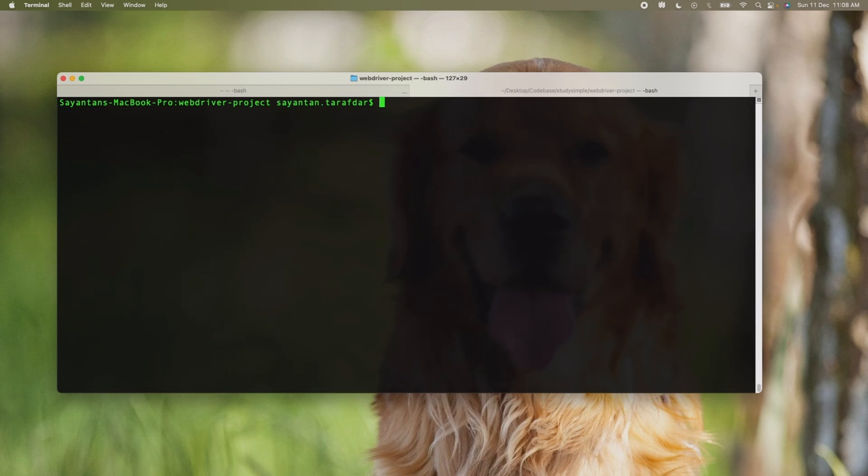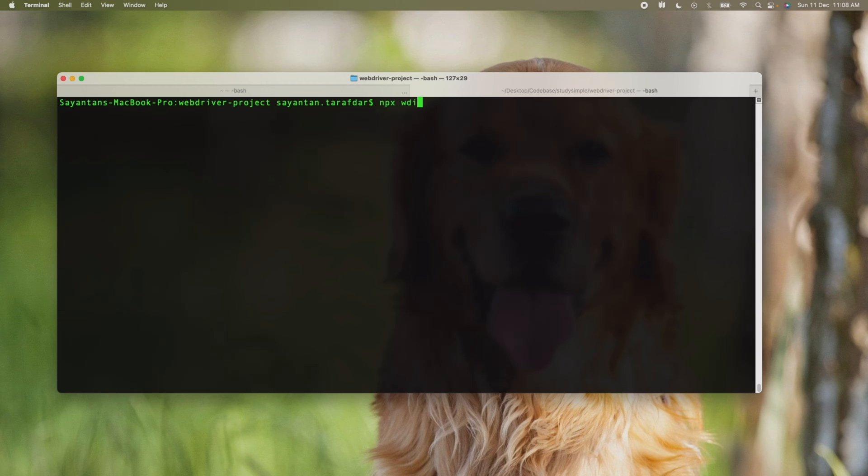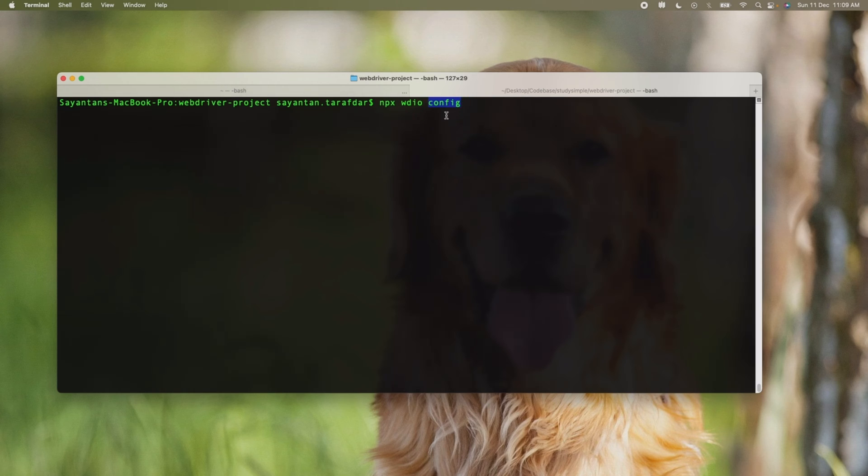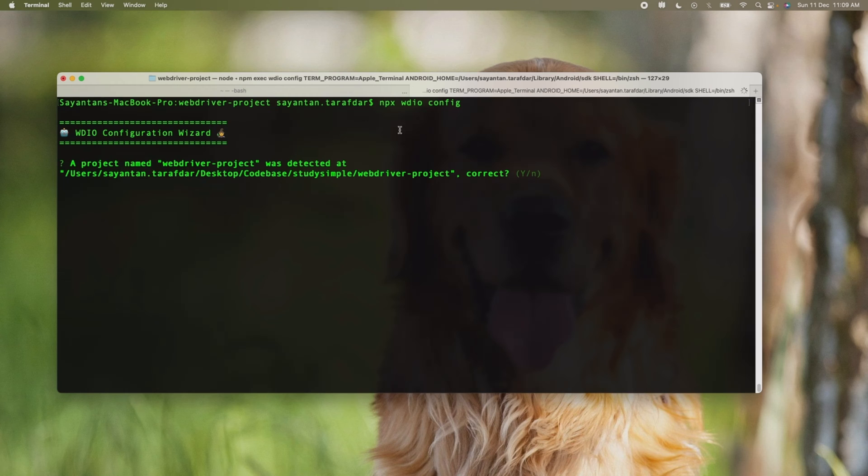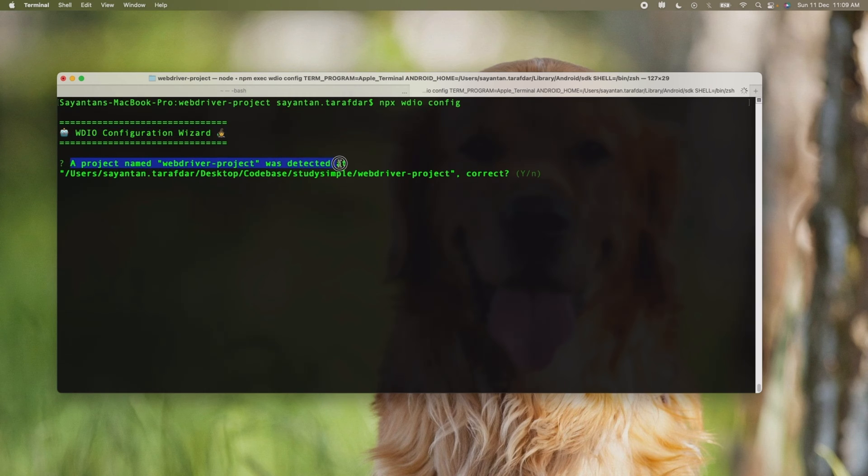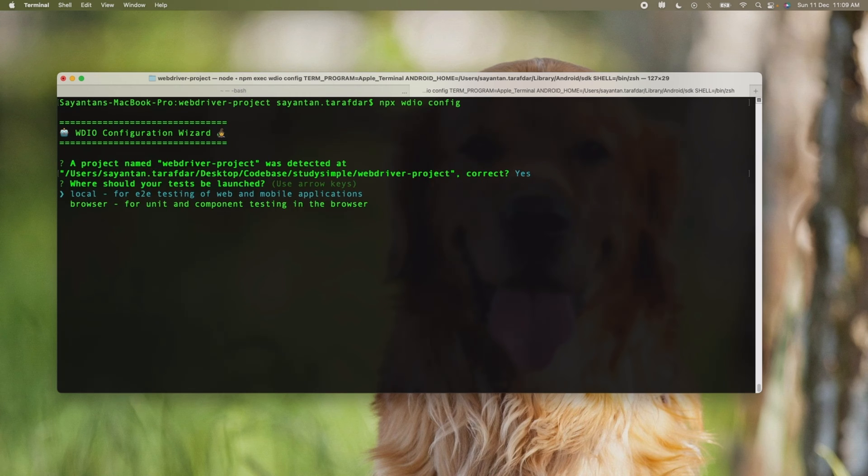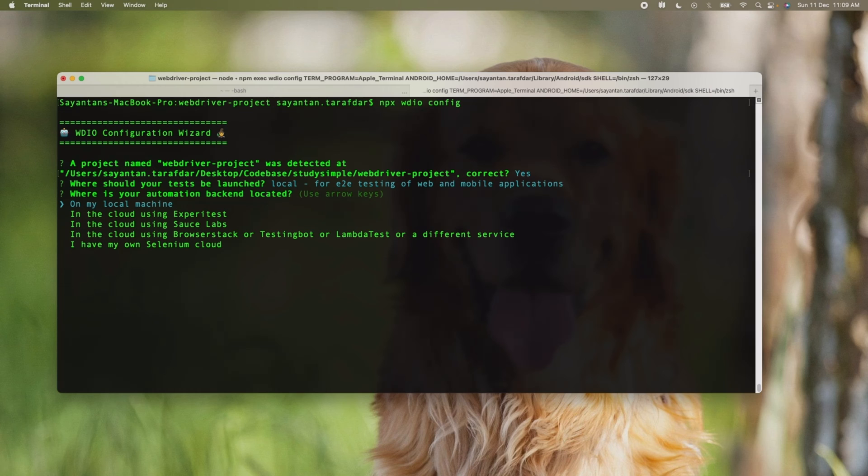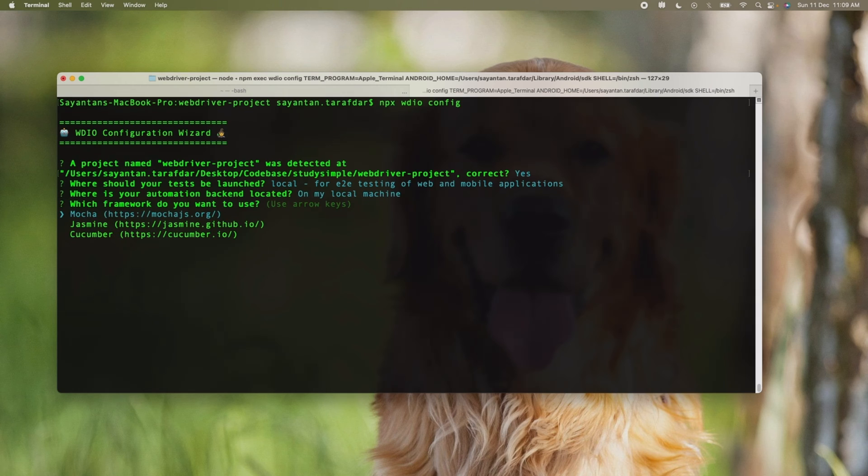Now we will open the WebDriver.io config file using the command npx wdio config. This will open the module inside the node_modules where there is WebDriver.io, and inside that is a config, so it will open that one for editing. Once we do that we will have this WebDriver.io configuration wizard. Using this wizard we will be setting our project. A project name has been detected, webdriver-project, so we will keep it as yes. The next question is where should the test be launched—local or browser. For me it's local, which is on the local machine. Which framework do we want to use? We will be using Mocha framework.